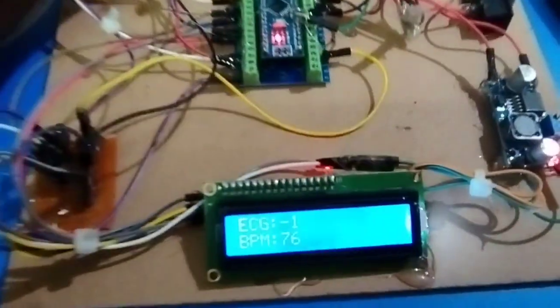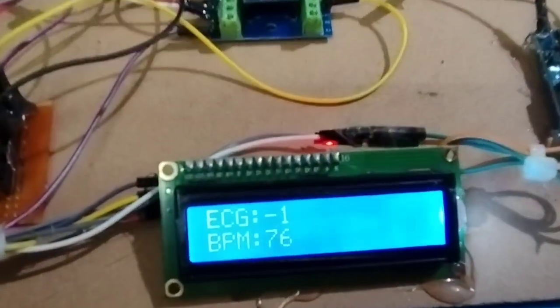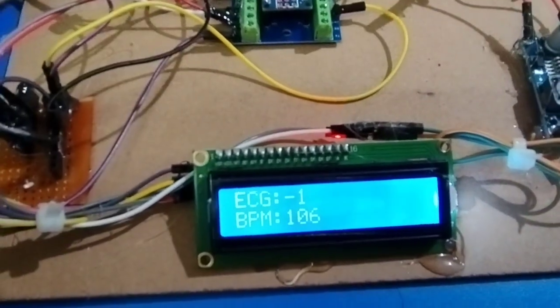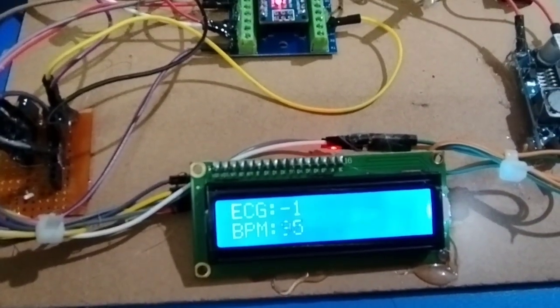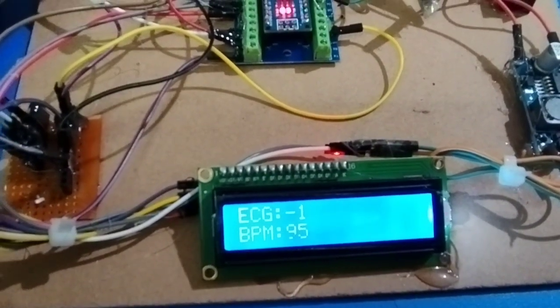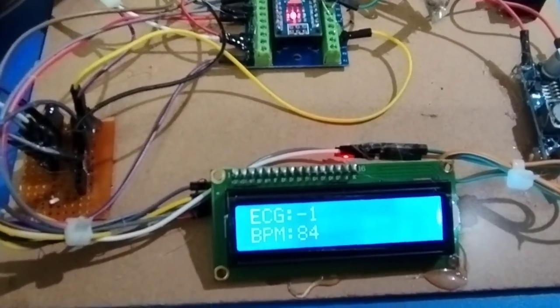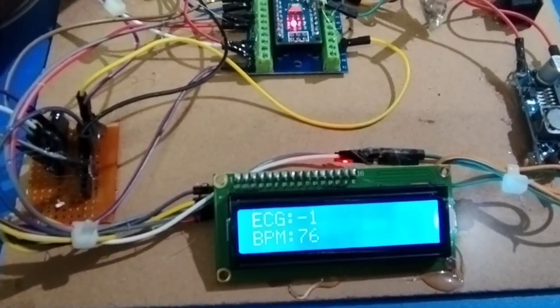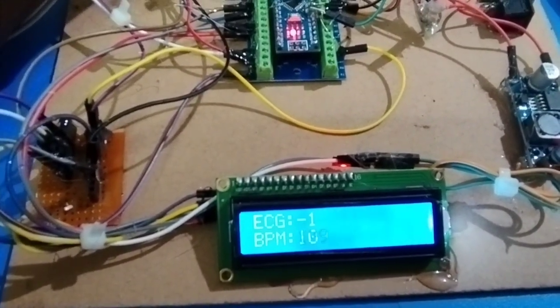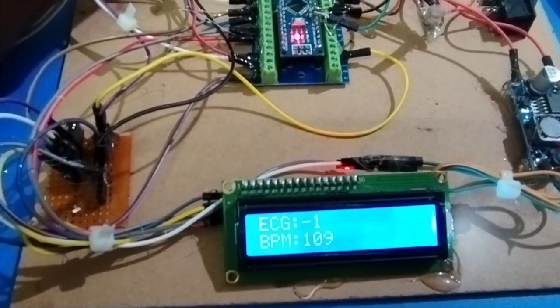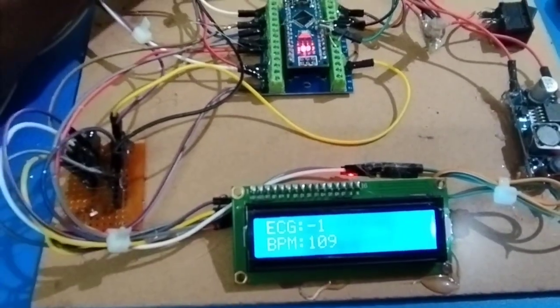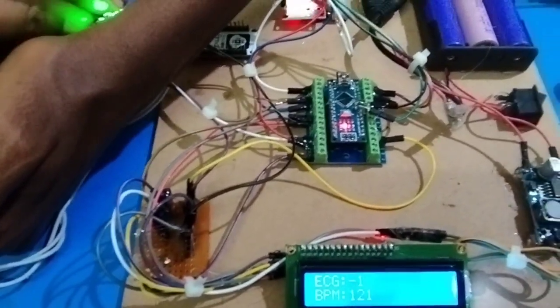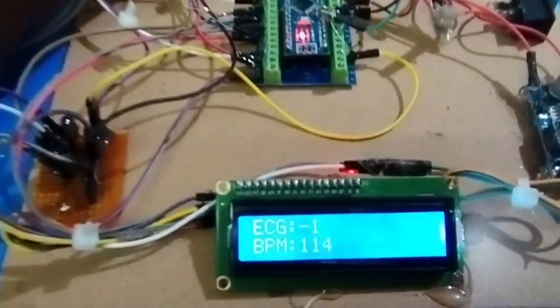We are getting the BPM data as 76, 95. Actually it should be around 60 to 70. We need to wait till it gets exact values. Maybe we have to place it properly so that we will get exact data.